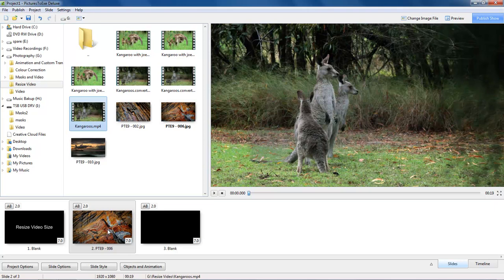But of course I do have to optimize the video as well so I may as well do both of those things in one go. And in fact if I wanted to crop back the section of video from maybe 19 seconds to 10 seconds then it also makes sense to do that at the same time too.